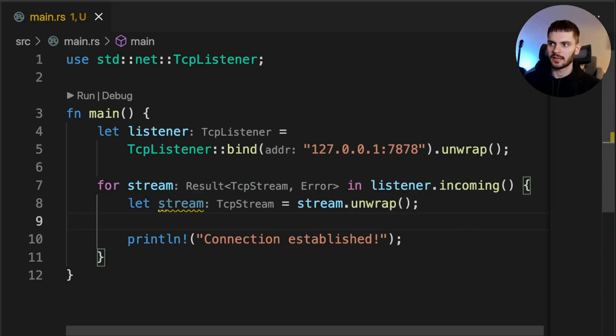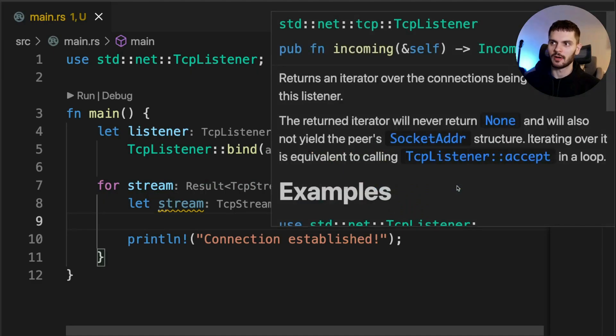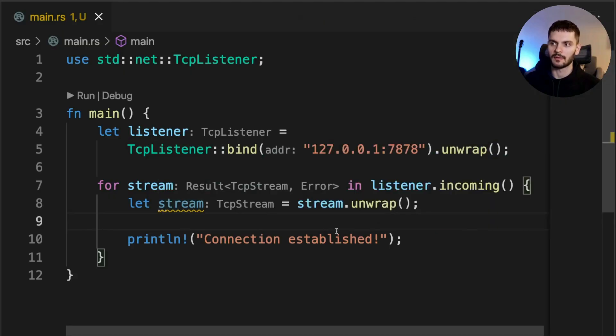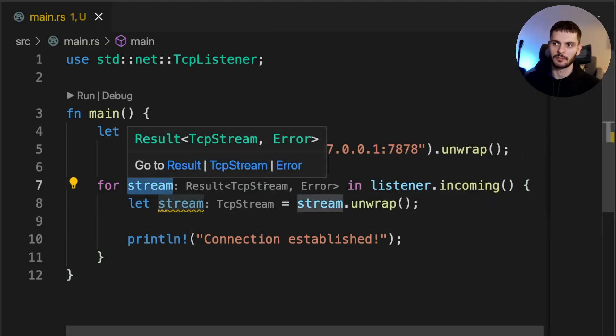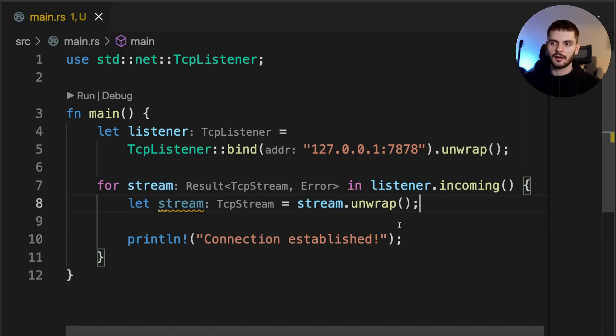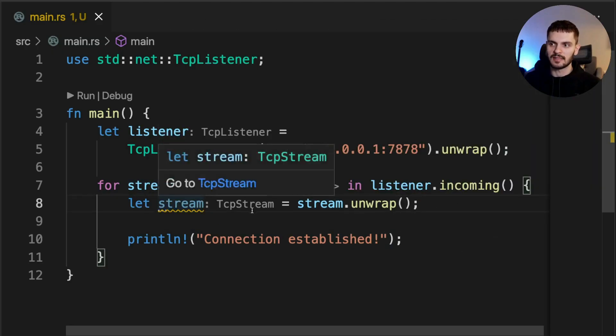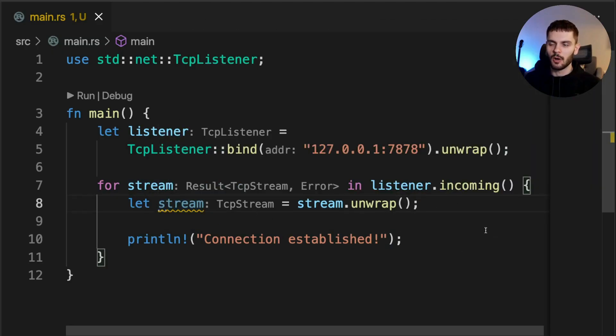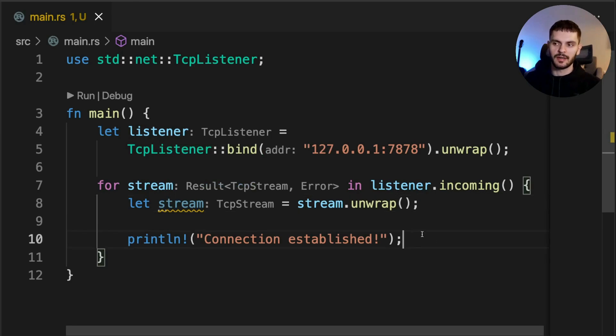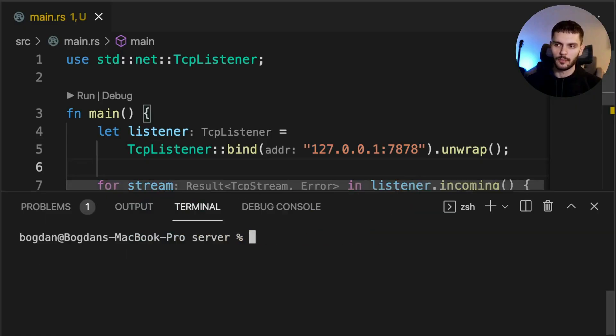Now that we have a TCP listener at this address listening for connections, let's loop through the connections and print that we have a connection established. Here we call the incoming method on listener, which gives us an iterator over the connections being received on our listener in the form of a TCP stream. Stream is of type result containing either a TCP stream or an error. Inside our for loop, we use shadowing to create another variable called stream, which is set to stream.unwrap, so we get the TCP stream or panic if there's an error. Then we simply print out connection established.